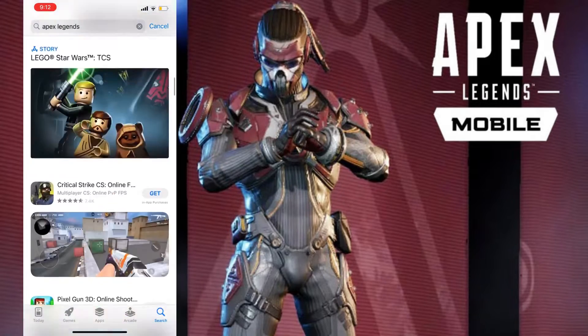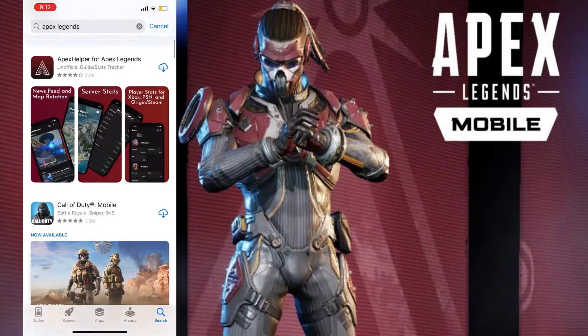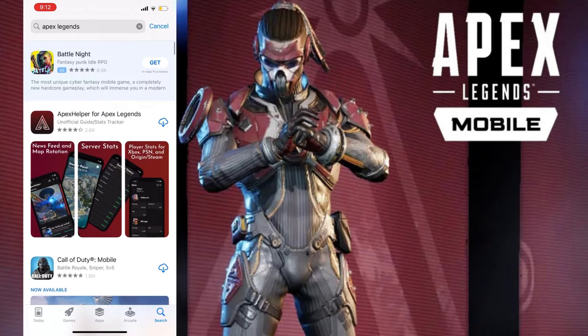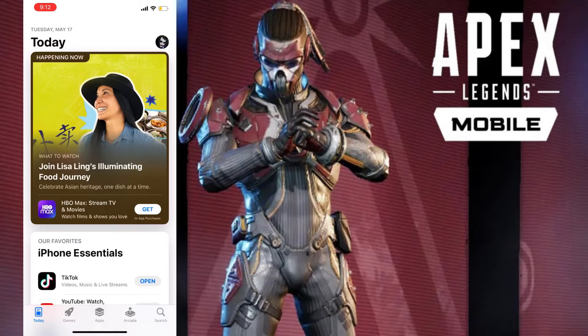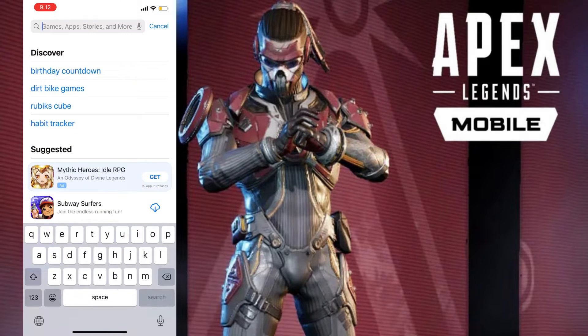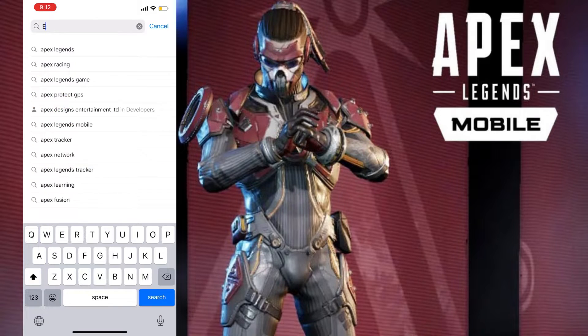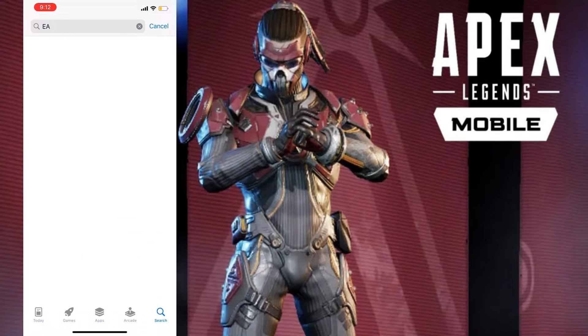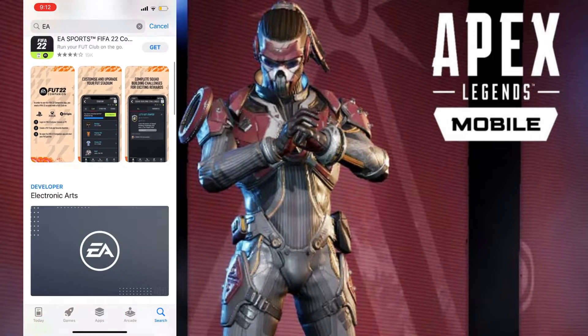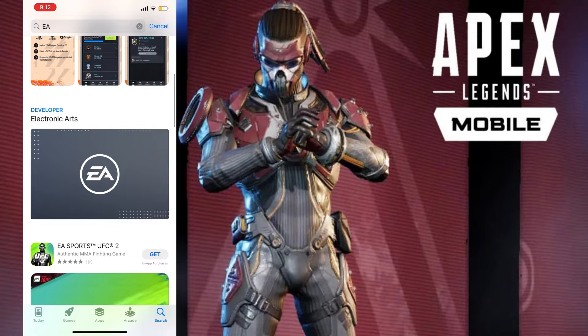So this is how you can find it if it's not appearing in the search result. Just simply go to the search and type EA and search it. Now you will see on the third number there is Electronic Arts developer.